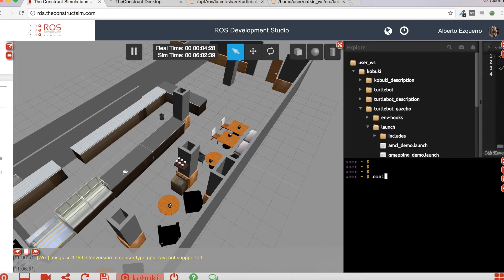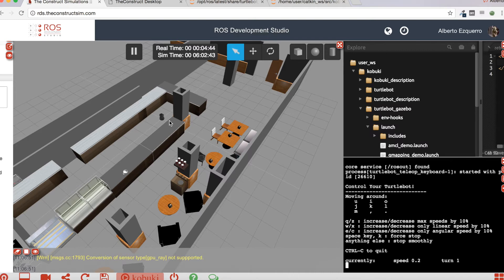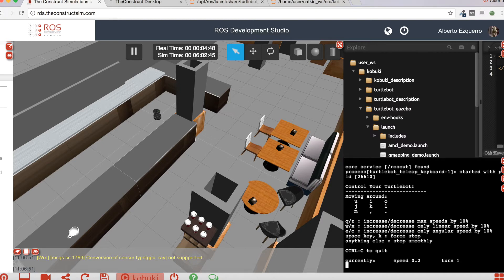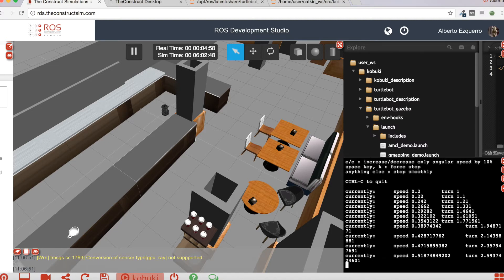Let's launch the turtlebot teleop keyboard teleop launch file. With the keyboard teleop we will be able to drive the robot through the keyboard. Let's increase a little bit the speed. Now you can move the robot around and control it with the keyboard. As you can see, the robot is moving in the simulation. And while you move, the map will be created, because new laser readings will arrive and the map will build.